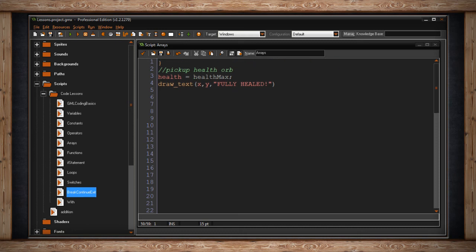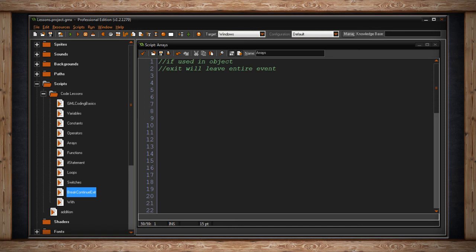Now exit actually has another kind of function. If it's used in an object instead of a script, exit will actually leave the entire event. So like the create event, or the step event, or mouse click, whatever event you have.